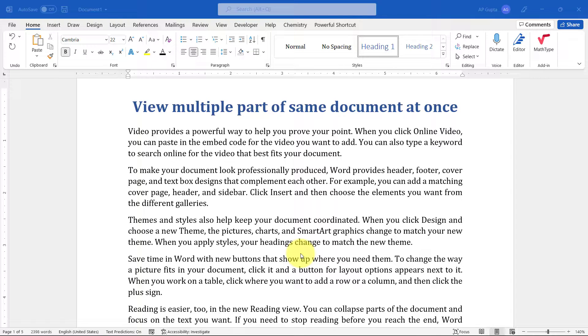Hello friends, welcome back. In this video, I'm going to show you how to view multiple parts of the same document at once. Many times when you're working on a document, you need to see one part of the document and then work on another.